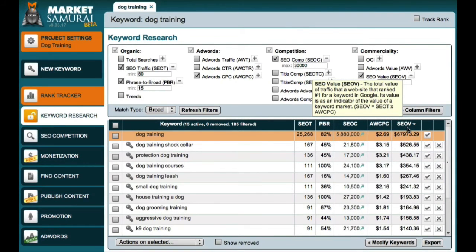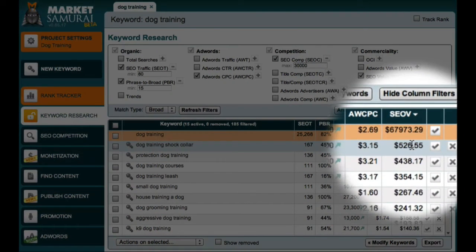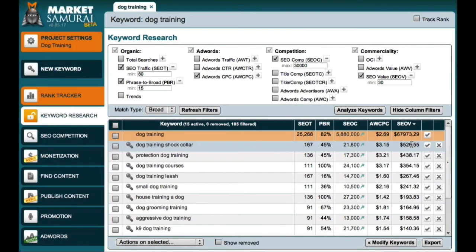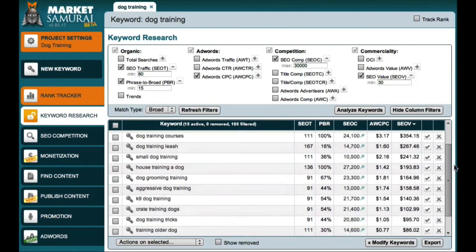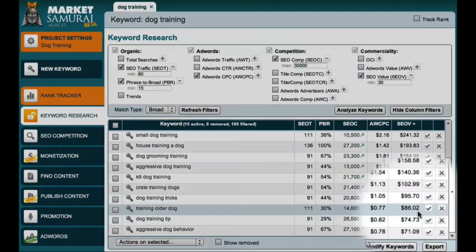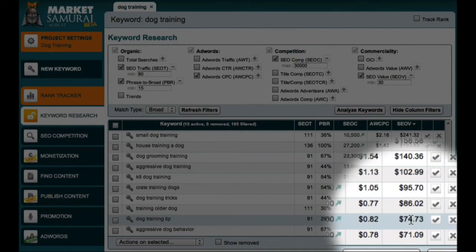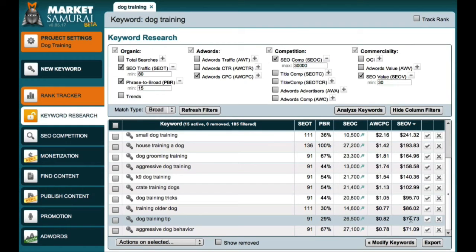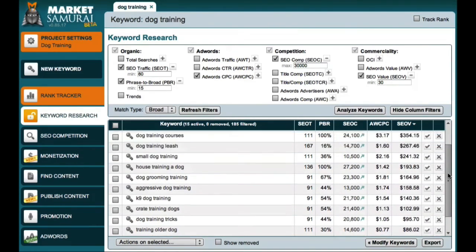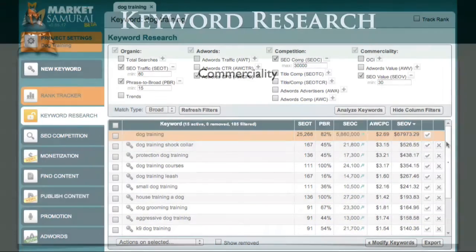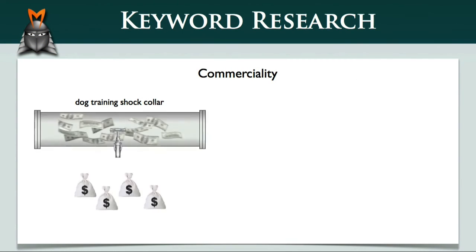The top keyword phrase, other than my original seed keyword, is Dog Training Shot Collar. This SEO value figure indicates that this phrase provides $526 of commercial value to the number one ranked website in Google each and every day. In comparison, if I scroll down this list, I can see that the phrase Dog Training Tip only provides a commercial value of $74 a day. If I was trying to decide which of these two keywords to target, I would be inclined to focus on Dog Training Shot Collar because it has a much higher level of commerciality. In other words, Dog Training Shot Collar is a wide pipe, while Dog Training Tip is a narrow pipe.